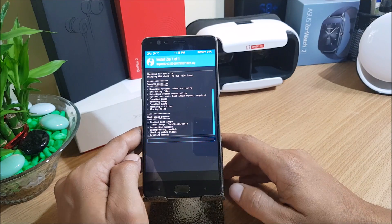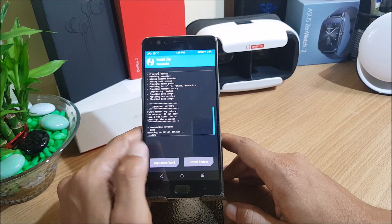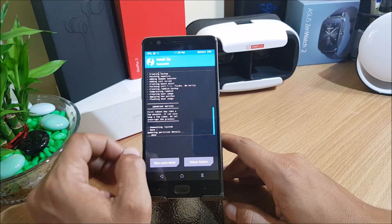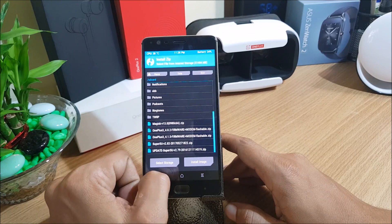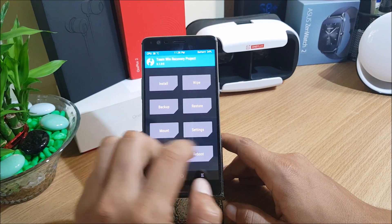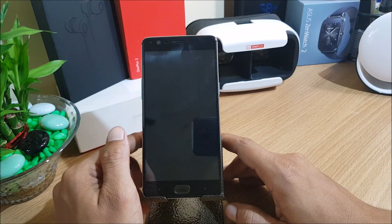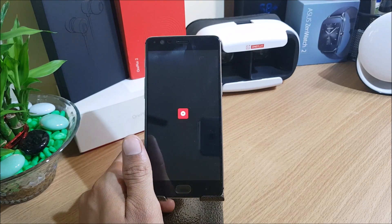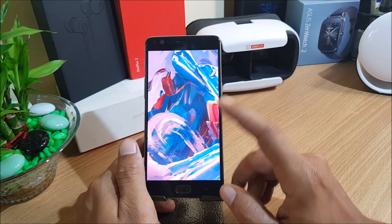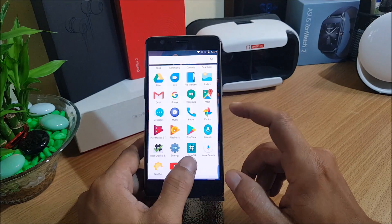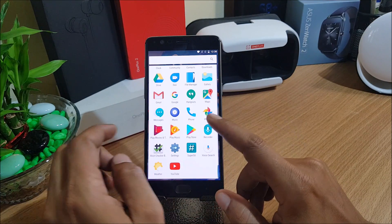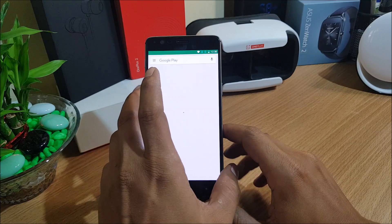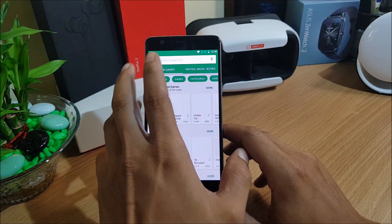After the process is complete, go back and reboot system. Once your device boots up, you'll find the SuperUser application installed. Then go to the Play Store and install the Root Checker application.